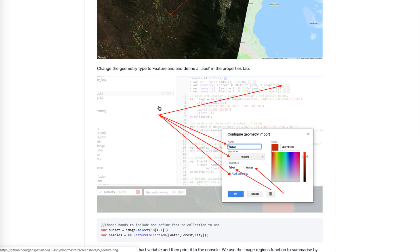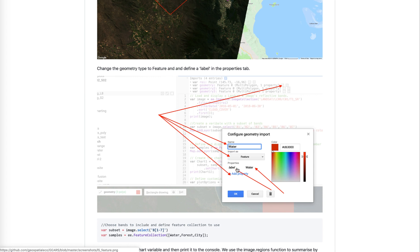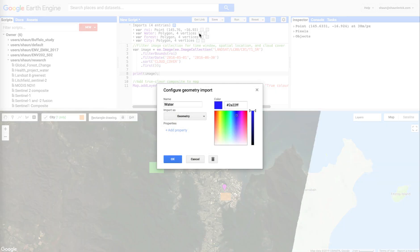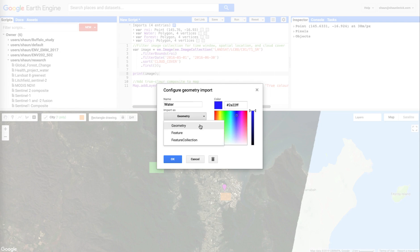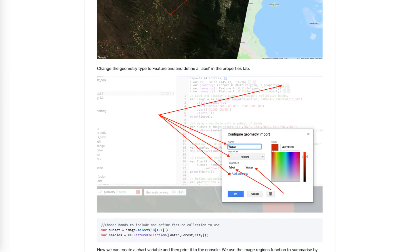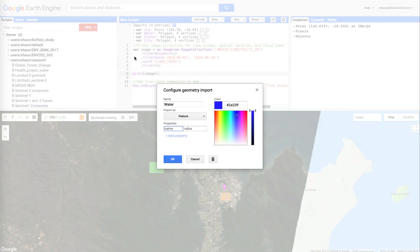Now we've just defined these polygons, and we're going to use them to query the underlying spectra for each band. Before we can do that though, I've put in a little screenshot here. You need to be careful. You need to change the geometry type to feature, and you need to define a label in the properties tab. So the way to get to here is up in the import section, on this little settings wheel, the configure wheel. You can click that. We're going to change the geometry to a feature. We're going to call this, what did I call it in the script, just label, and the label will be water.